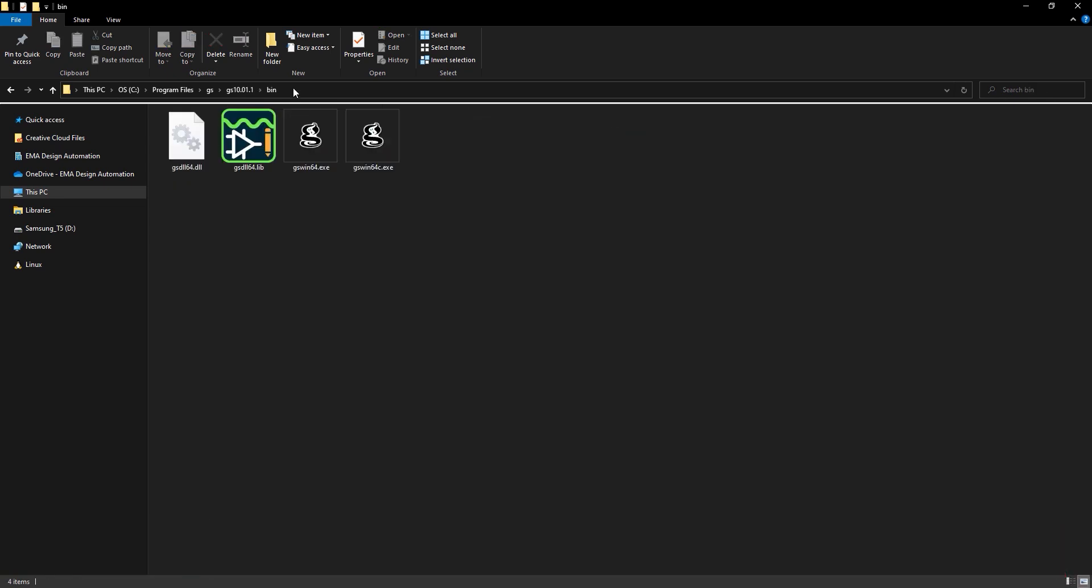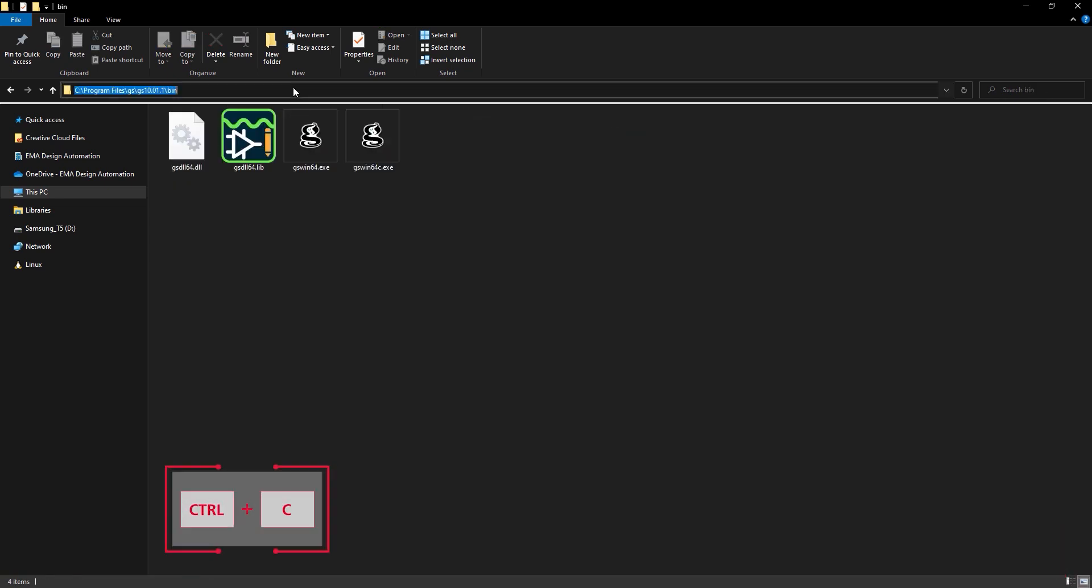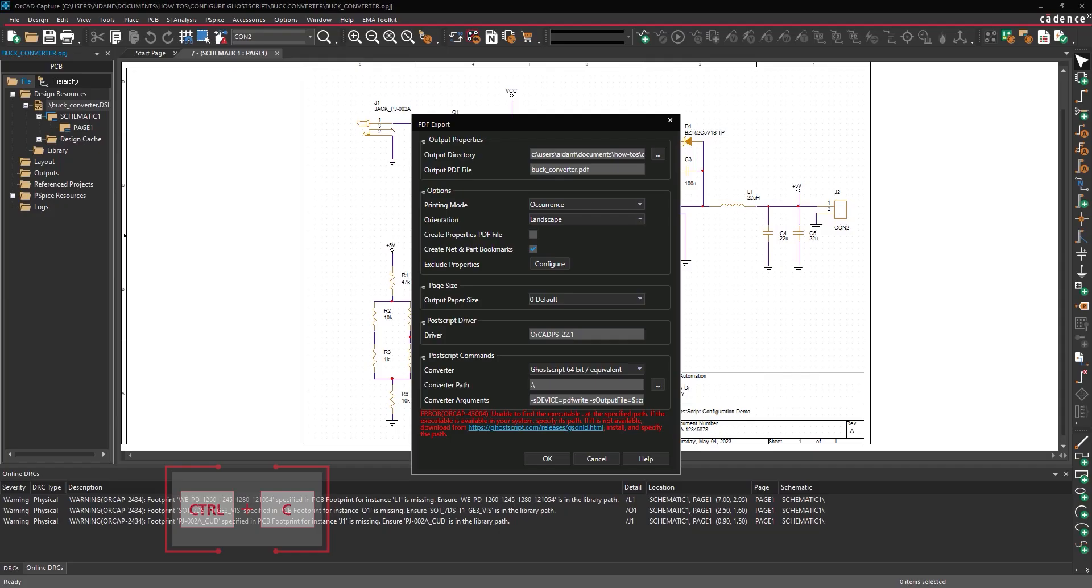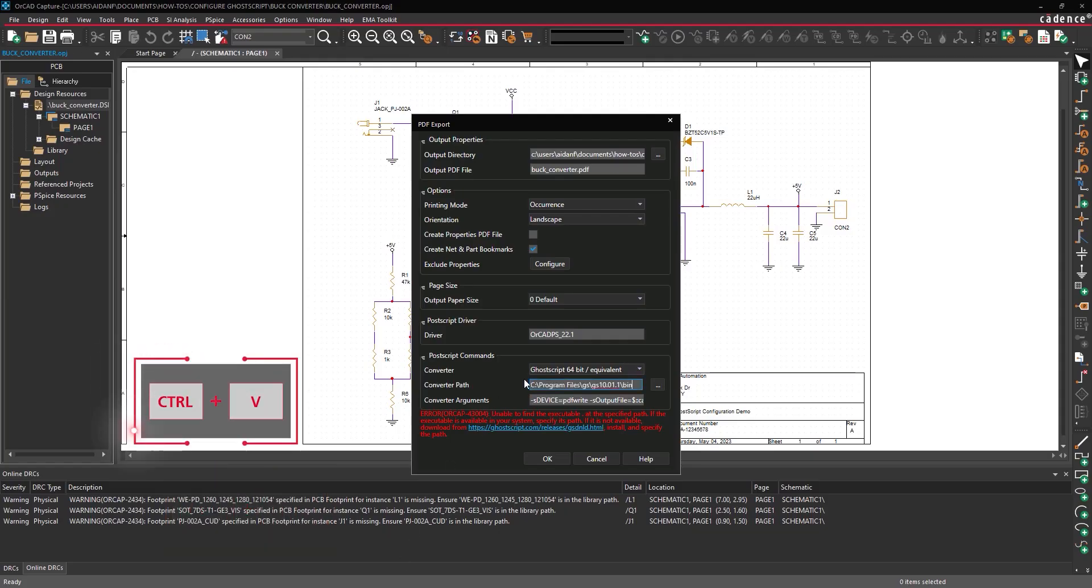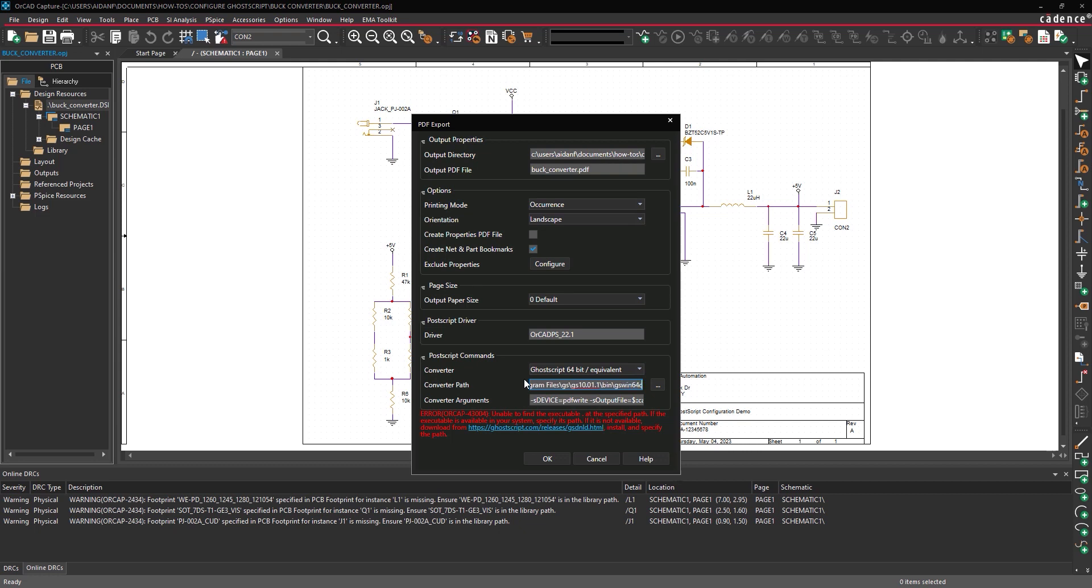Select the file path and press Ctrl-C on the keyboard to copy. Back in Capture, paste the file path into the Converter Path field. Enter backslash gswin64c.exe at the end to define the executable path.